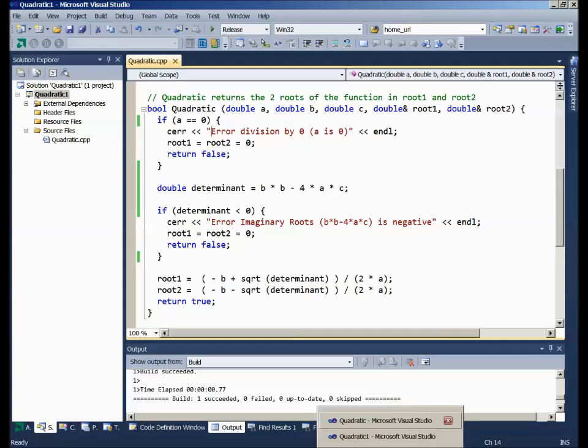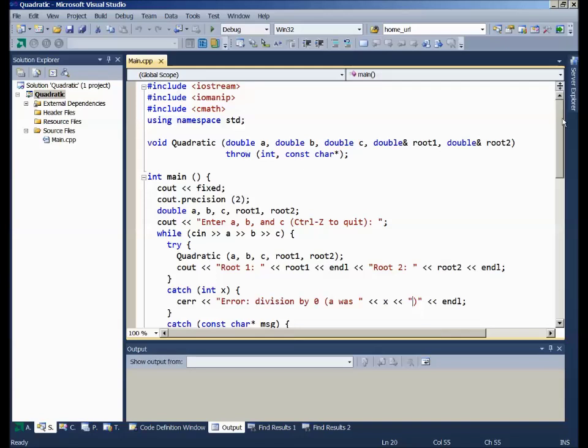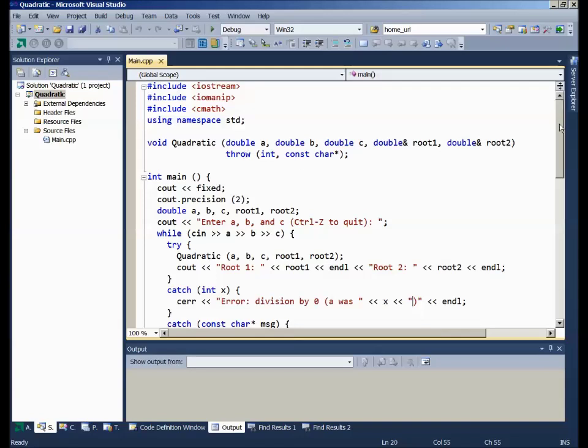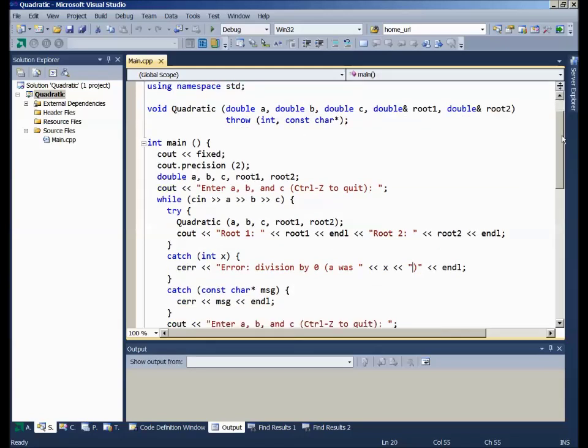Now, there is an alternative method. If you prefer the new C++ error handling method, then we could specify that our quadratic function will throw some C++ exceptions. In this case, I put on the informatory message that we could throw either an integer or a constant char star character string message. The throw on the prototype here, as far as Microsoft's concerned, is merely informatory.